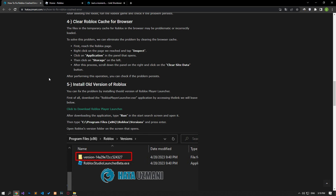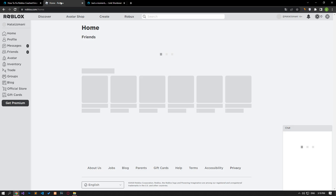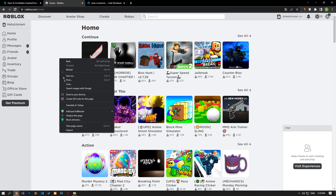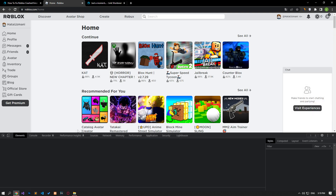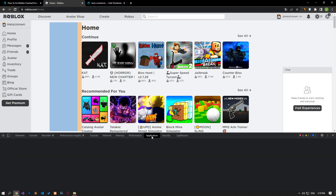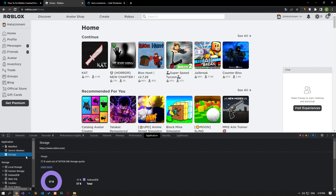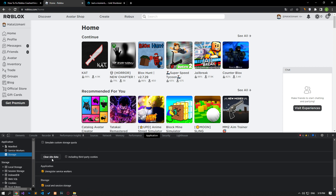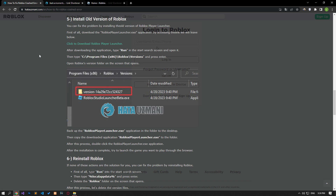First, reach the Roblox page. Right-click on the page and tap on the inspect option. Click on the application option in the panel that opens, then click on the storage option on the left. After this process, scroll down the panel on the right and click on the clear site data button. After performing this operation, you can check if the issue still persists.